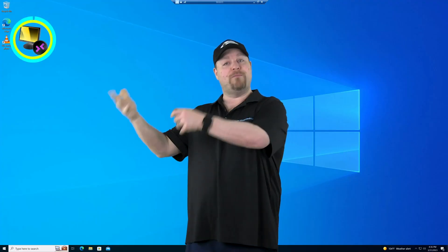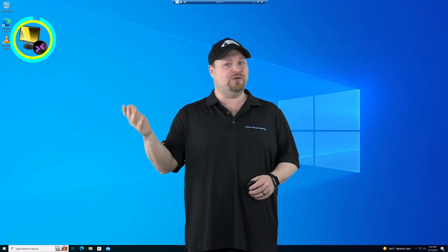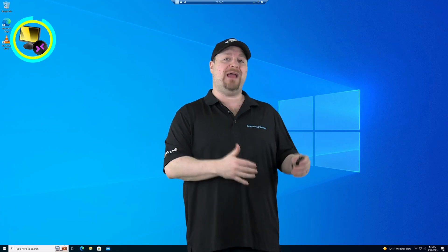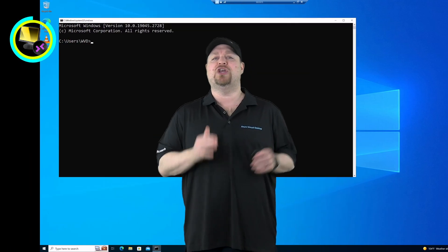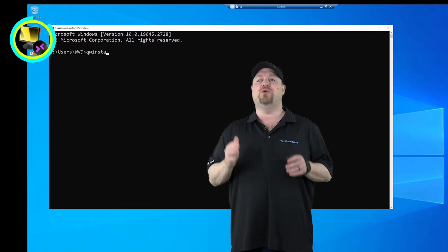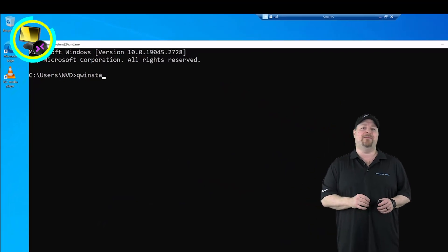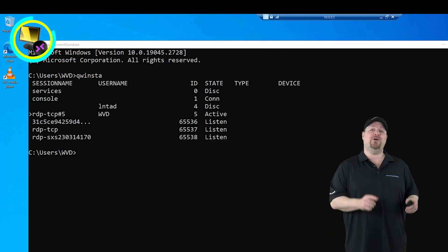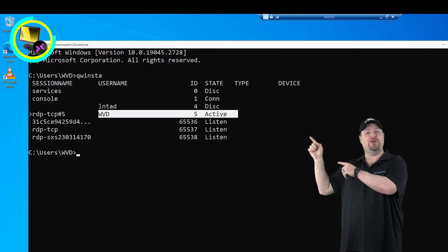Well, on the remote computer, you'll have to have that user open a command prompt and type in the command QWINSTA. Now they'll need to tell you the session number that they're using.